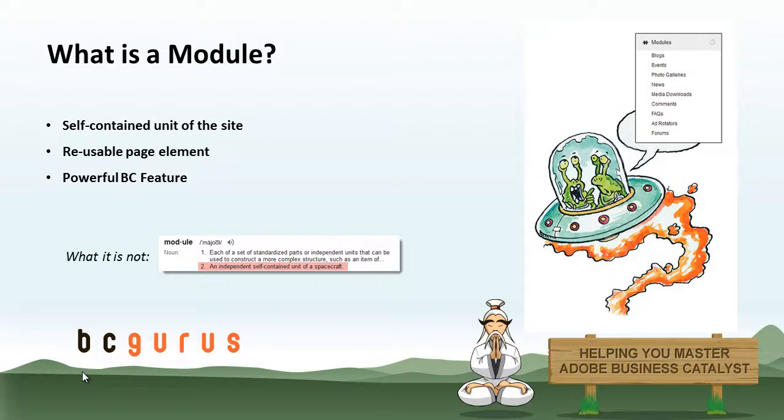An instance of your module can be inserted in different places all over your site, but it only exists in one area in the backend. This means that if you ever need to make any additions, edits, or remove the individual module items, you can do so in one area and it will update every instance of the module throughout your site.